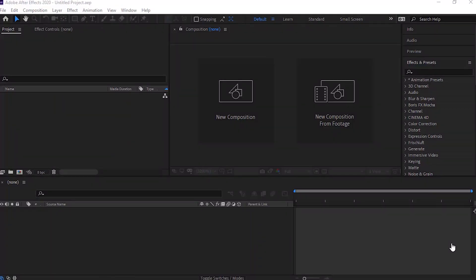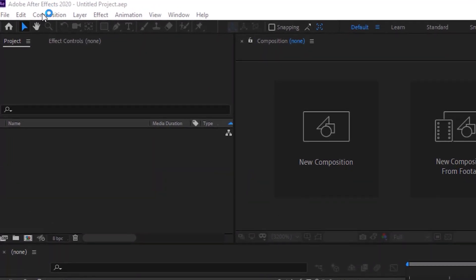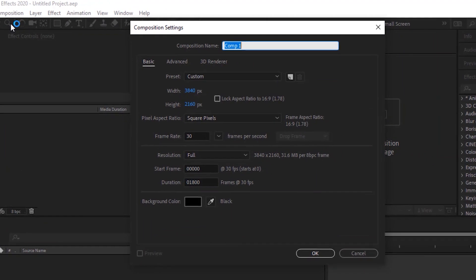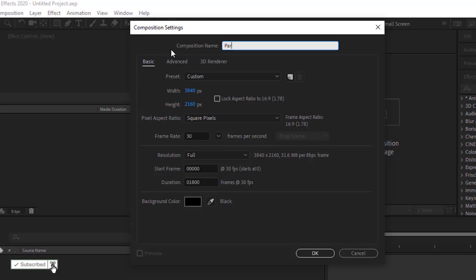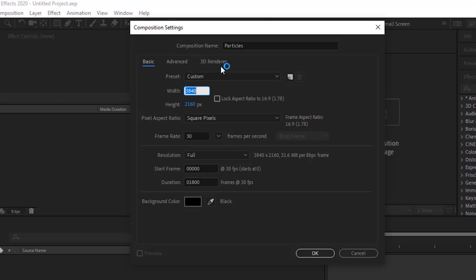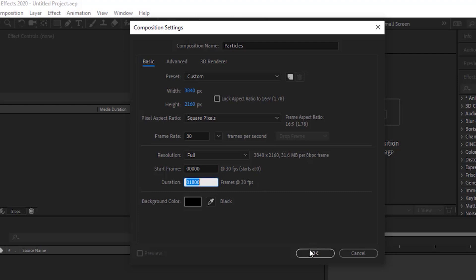Welcome to my new tutorial of Particles Floor Animation. Let's get started. Create a new composition and rename it to Particles. For this composition, I'm using 3840 by 2160 pixels. Frame per second is 30 and duration of this composition is 60 seconds. Click OK.